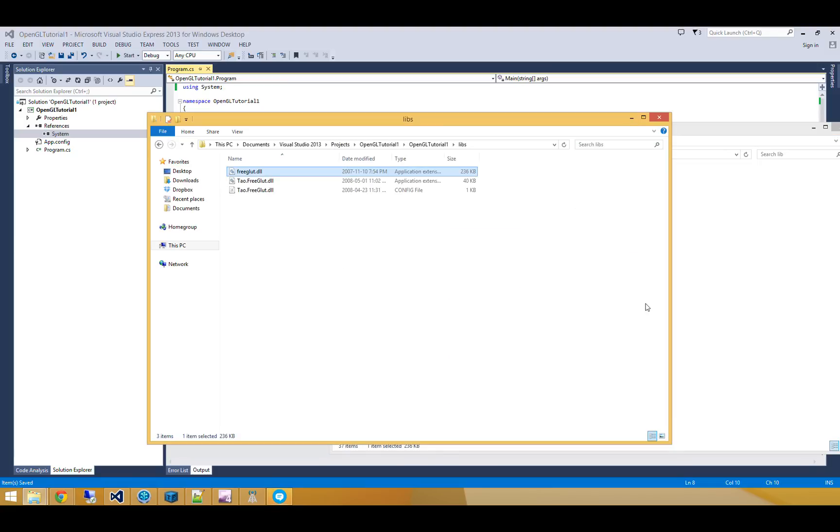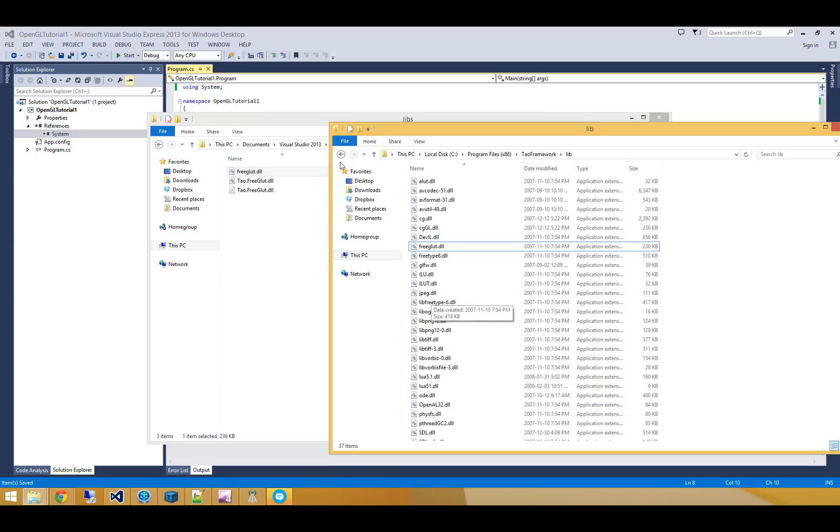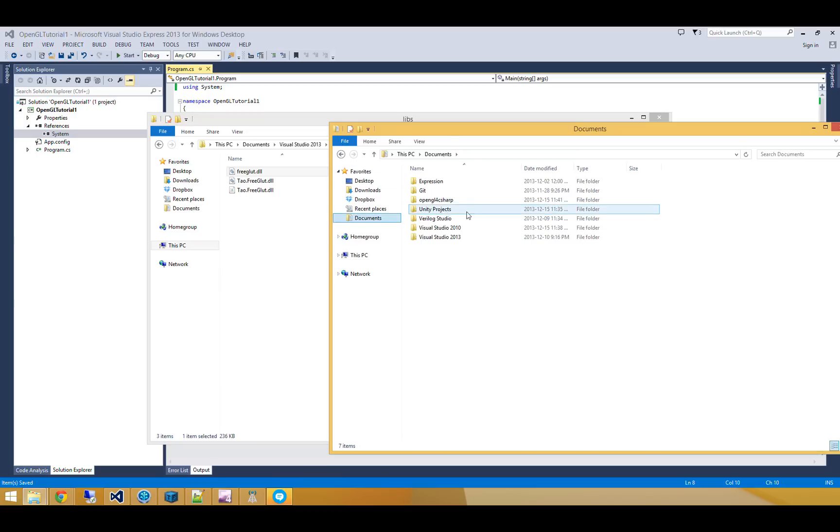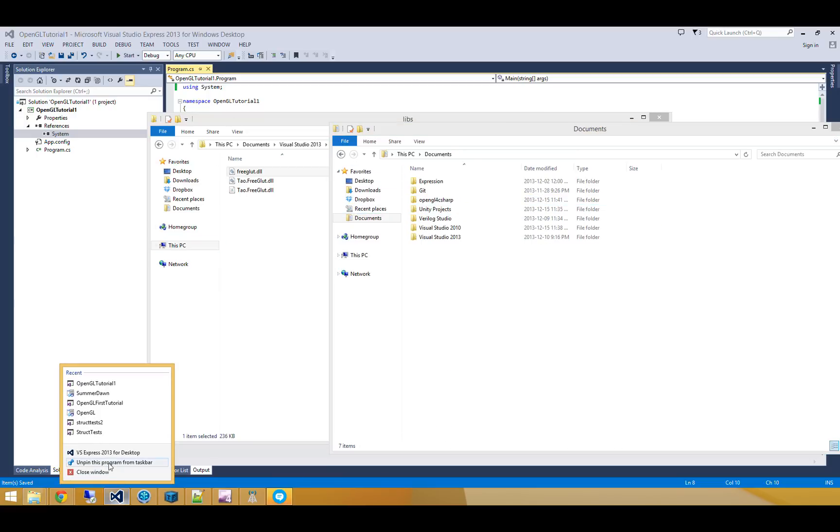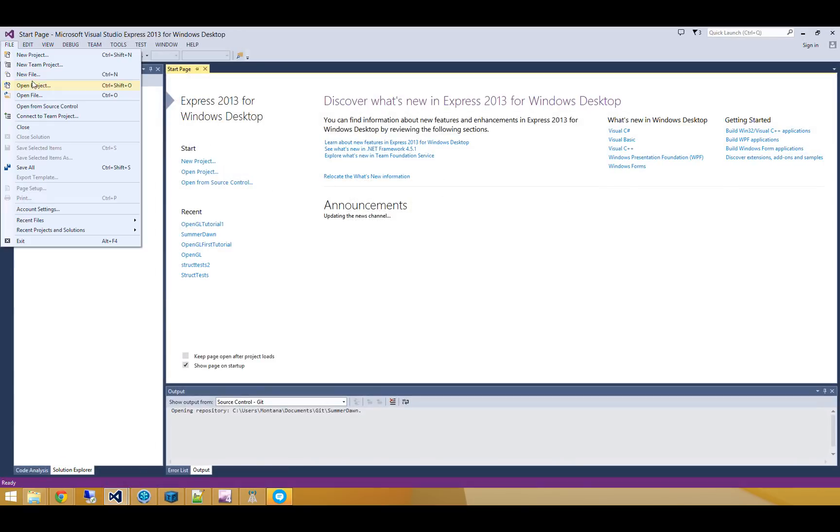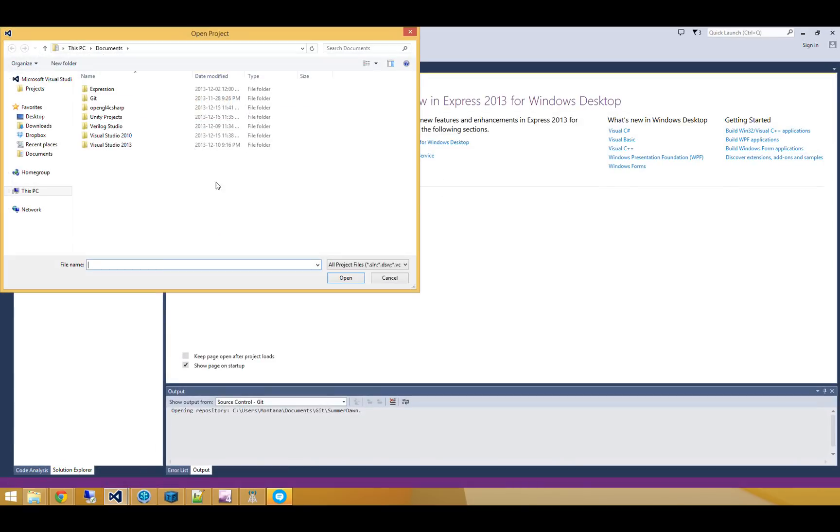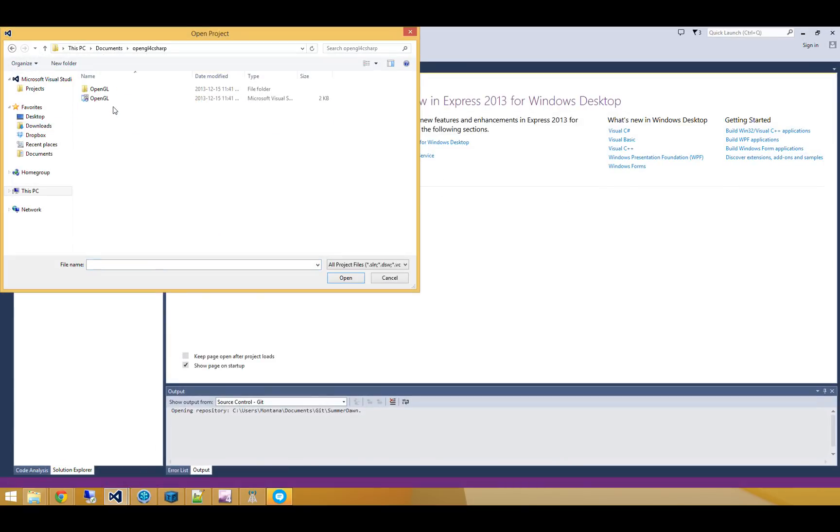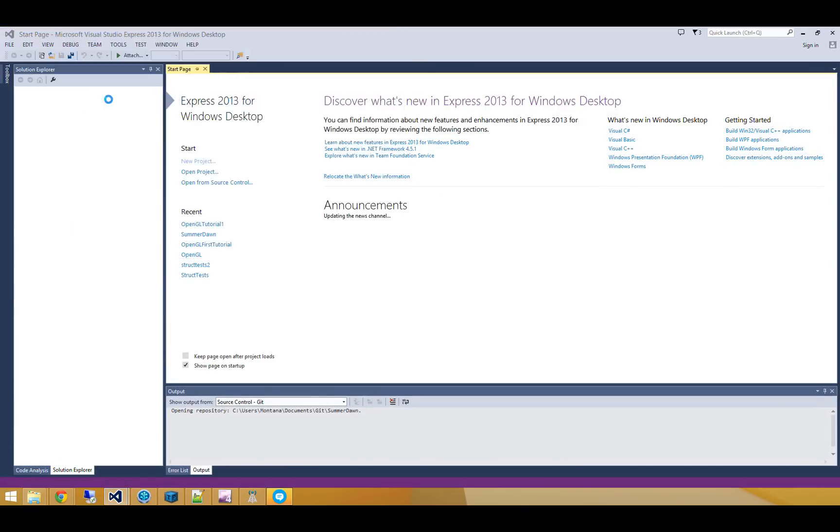And lastly, we need the OpenGL framework. So to get the OpenGL framework to work, I'm going to open up another copy of Visual Studio. And I'm going to open a project, and the project is going to be that OpenGL 4C-Sharp library that we loaded up from Git.